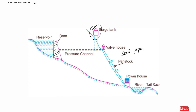The surge tank stores the excess water and feeds it back to the penstock as needed. The penstock pipe carries water from the dam to the valve house and powerhouse. This completes the main schematic of the hydroelectric power station.